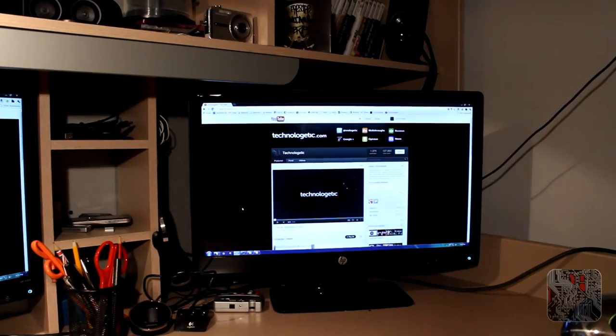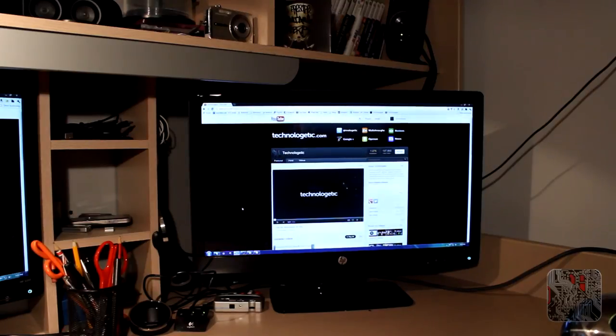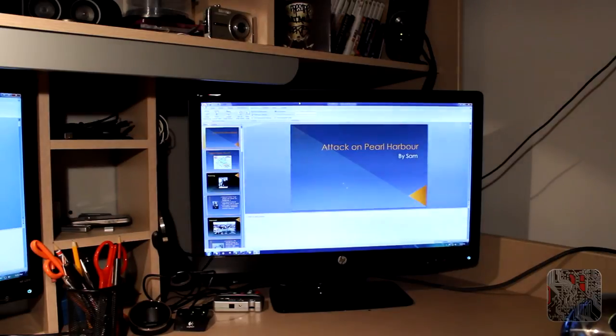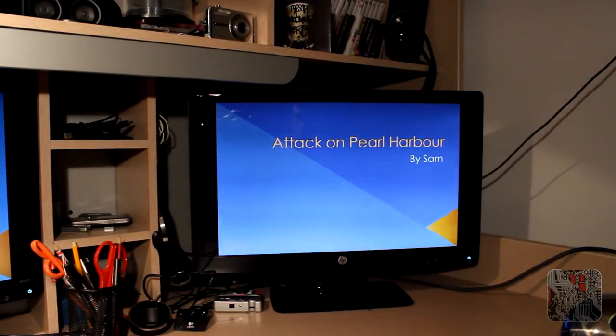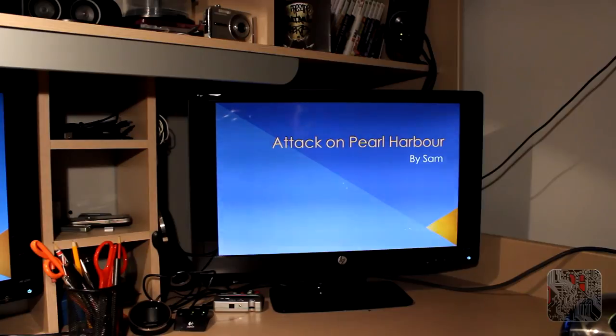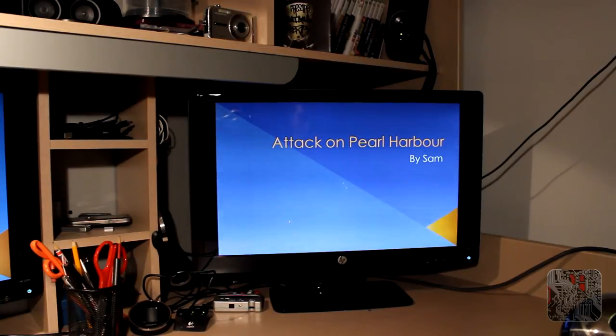The disadvantage of having your monitors in cloned or duplicated mode is you can't use the Microsoft PowerPoint presenter view. If I start a PowerPoint, it's exactly the same thing on both monitors. You would not be able to see what slides are coming up.